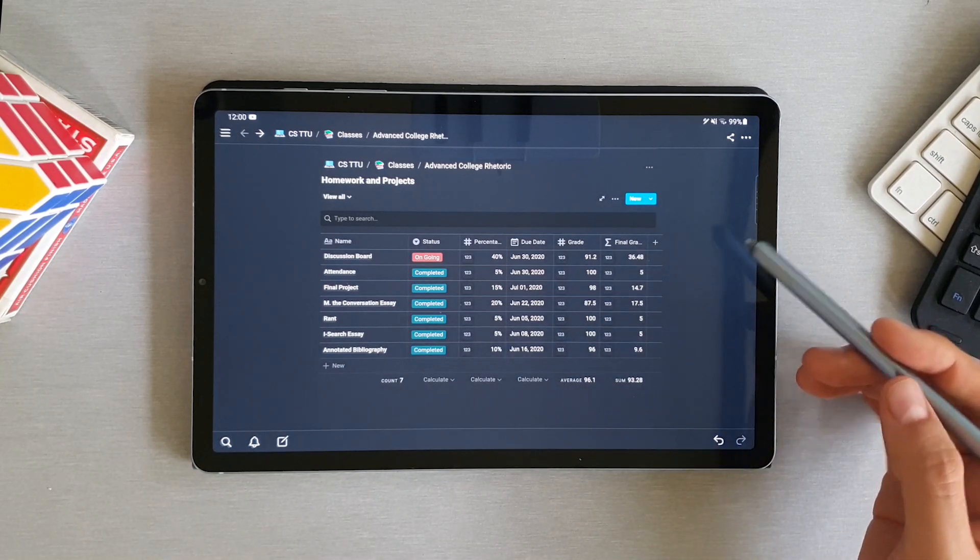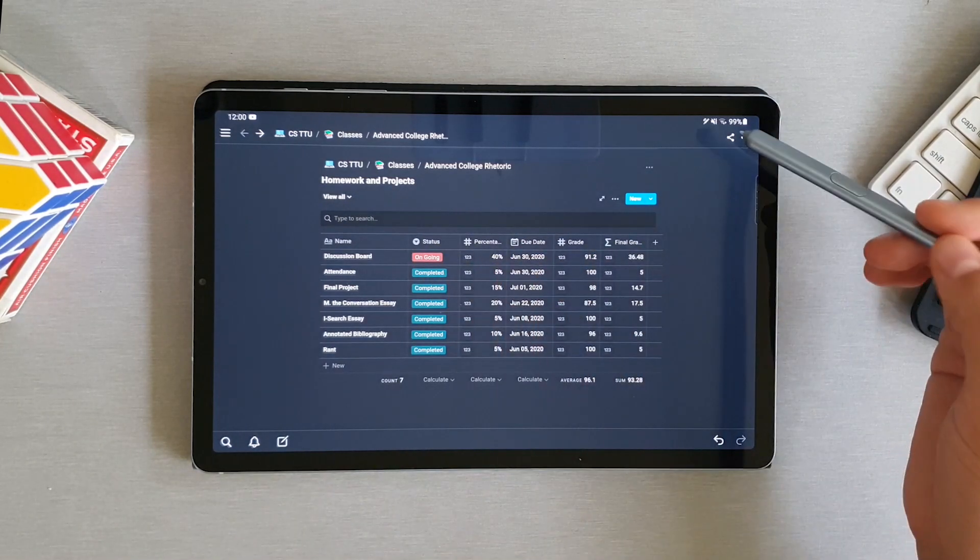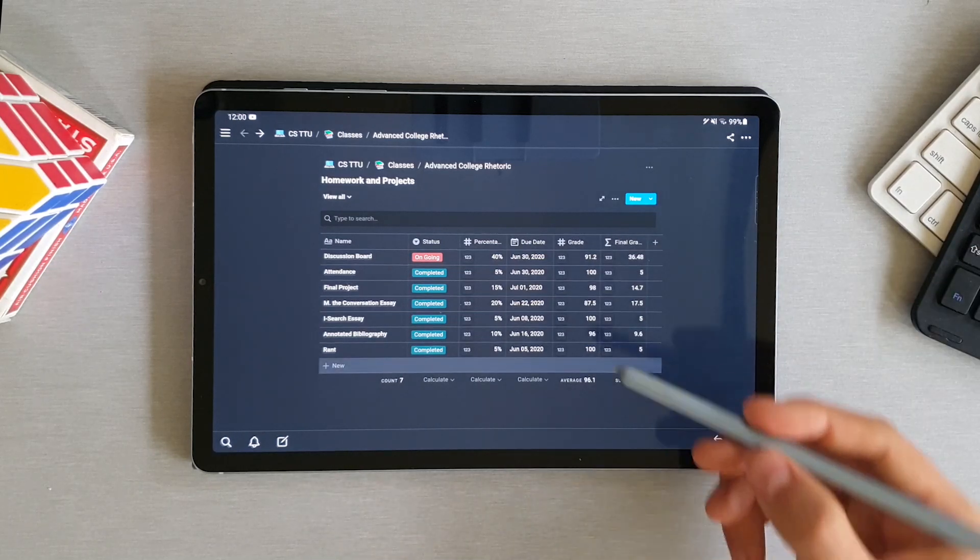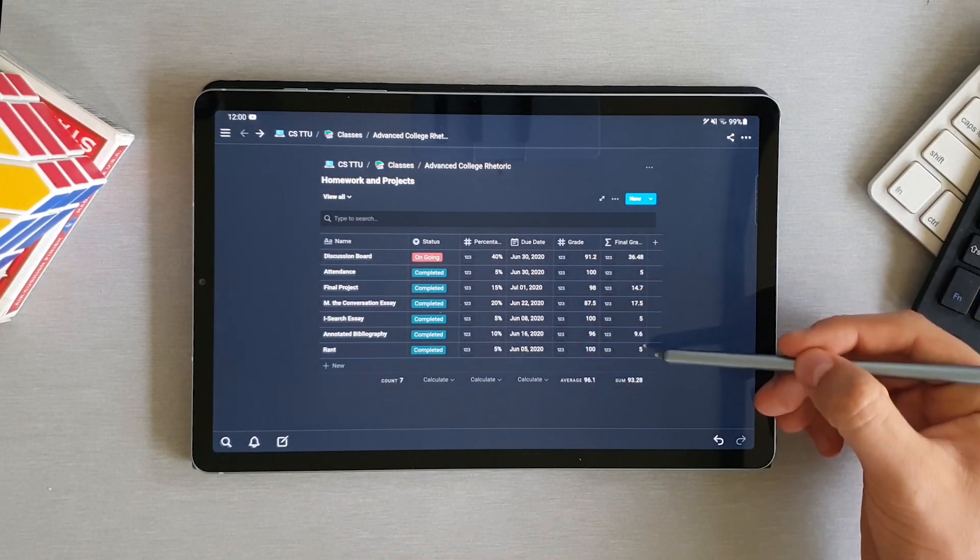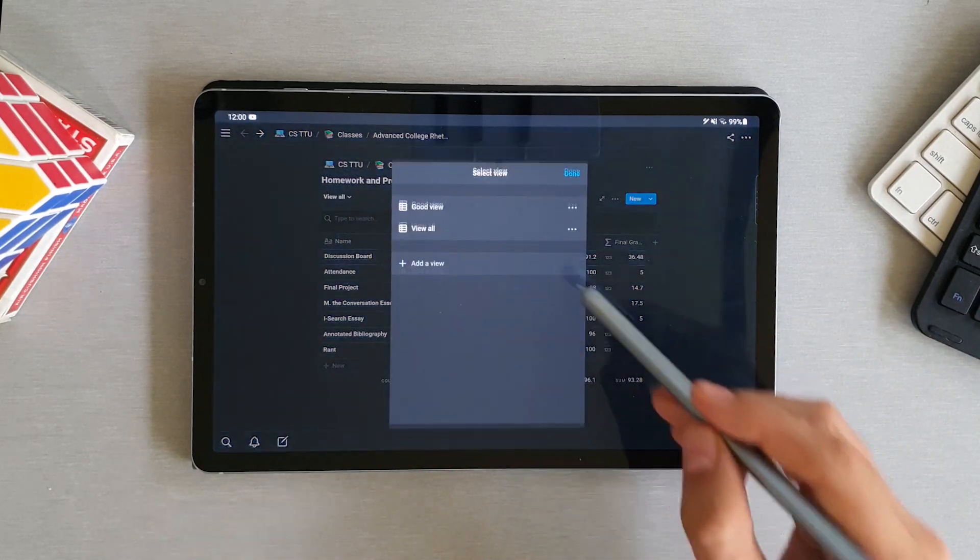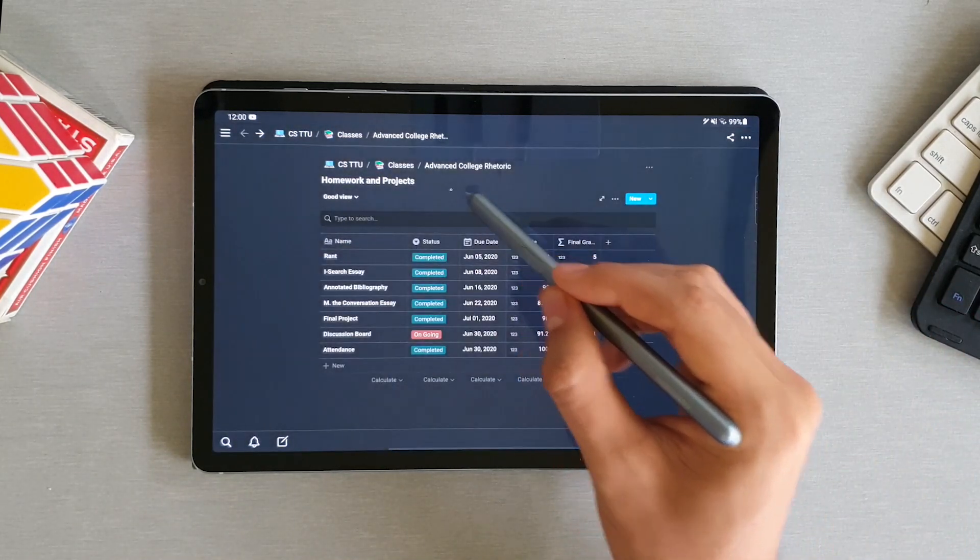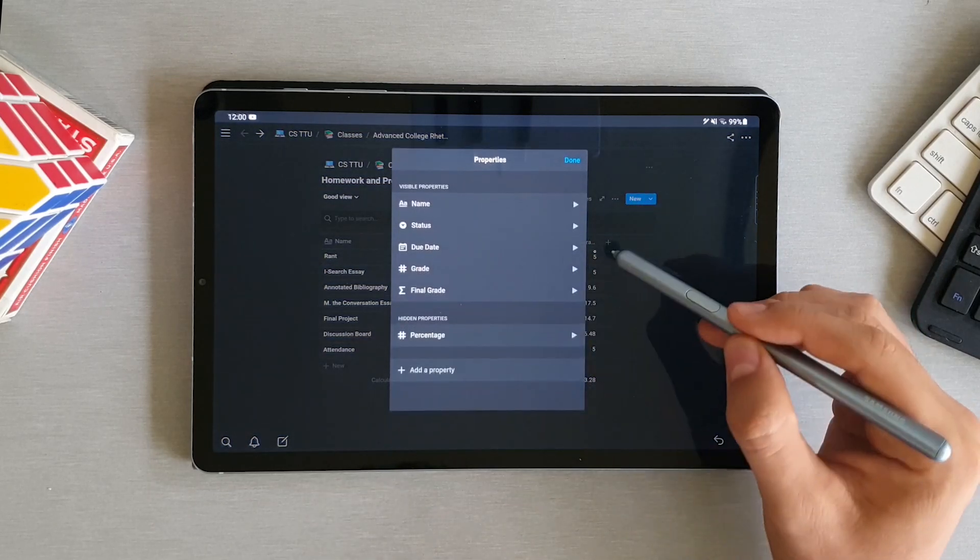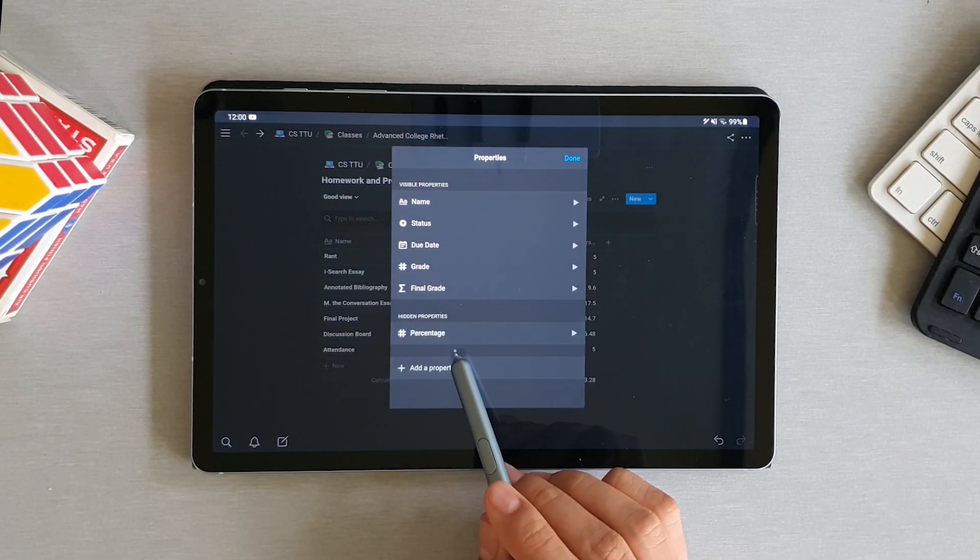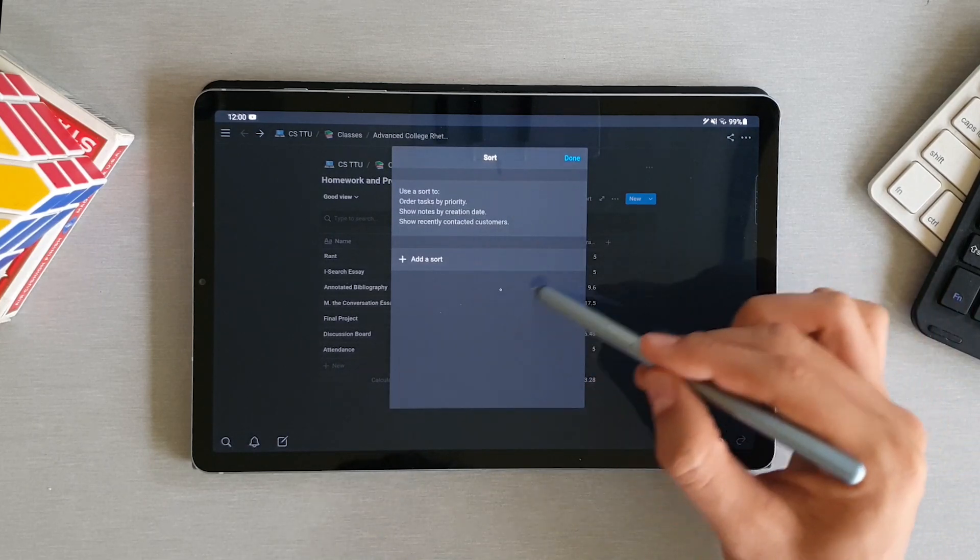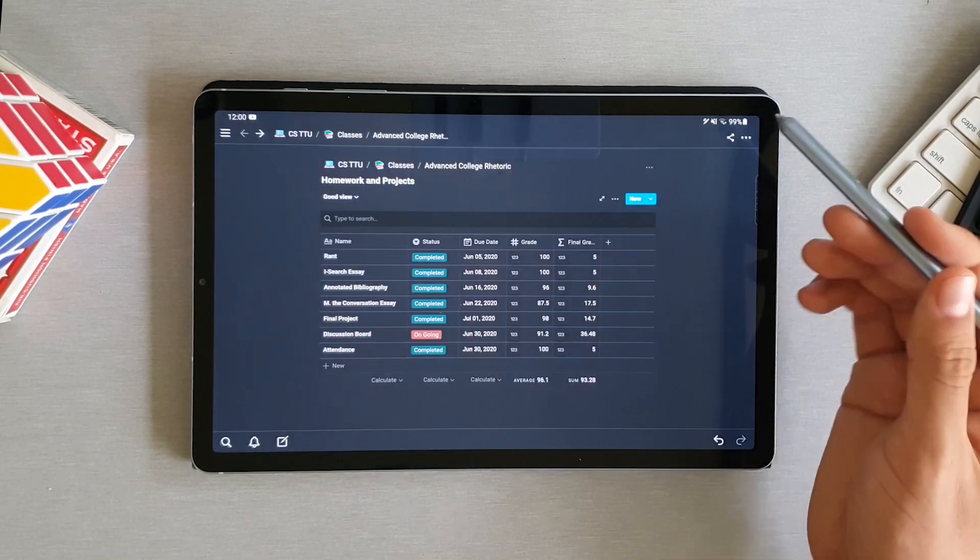The second thing I wanted to show you is that you can have different views of your tables. So for example, in this one, I don't really care about the percentage if I have the final grade on the last row. So I created a view that's called good view. I know, very original. In the properties of the table, I've chosen I don't want to see the percentage column. And you can select a different sorting method for this view that is not going to affect the other one.